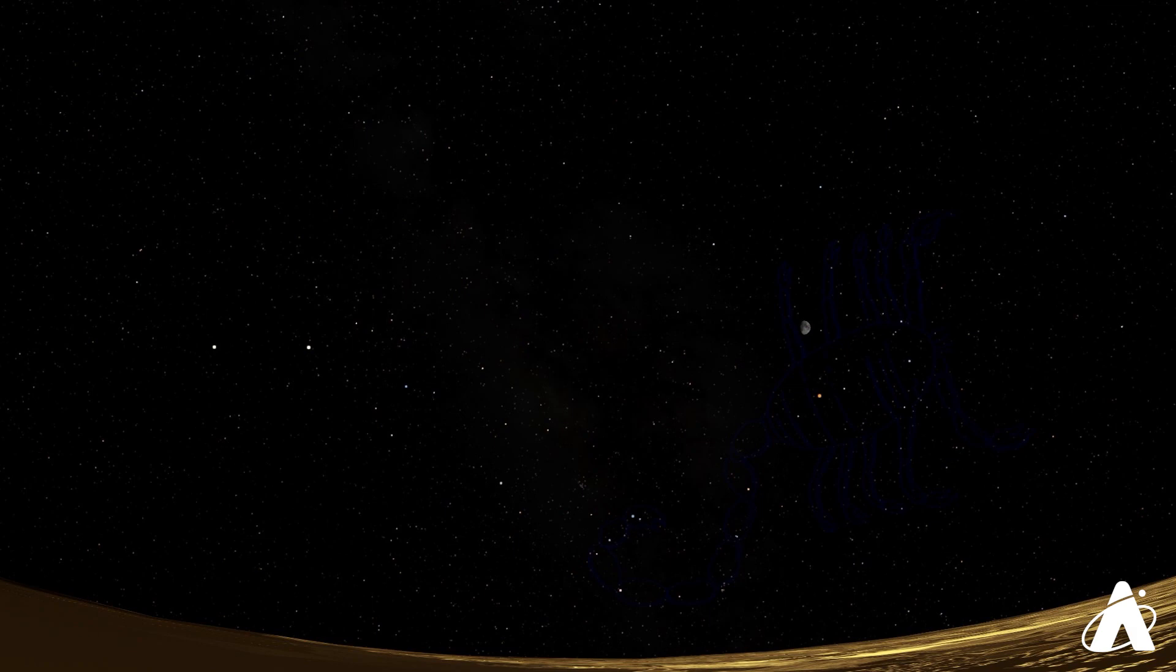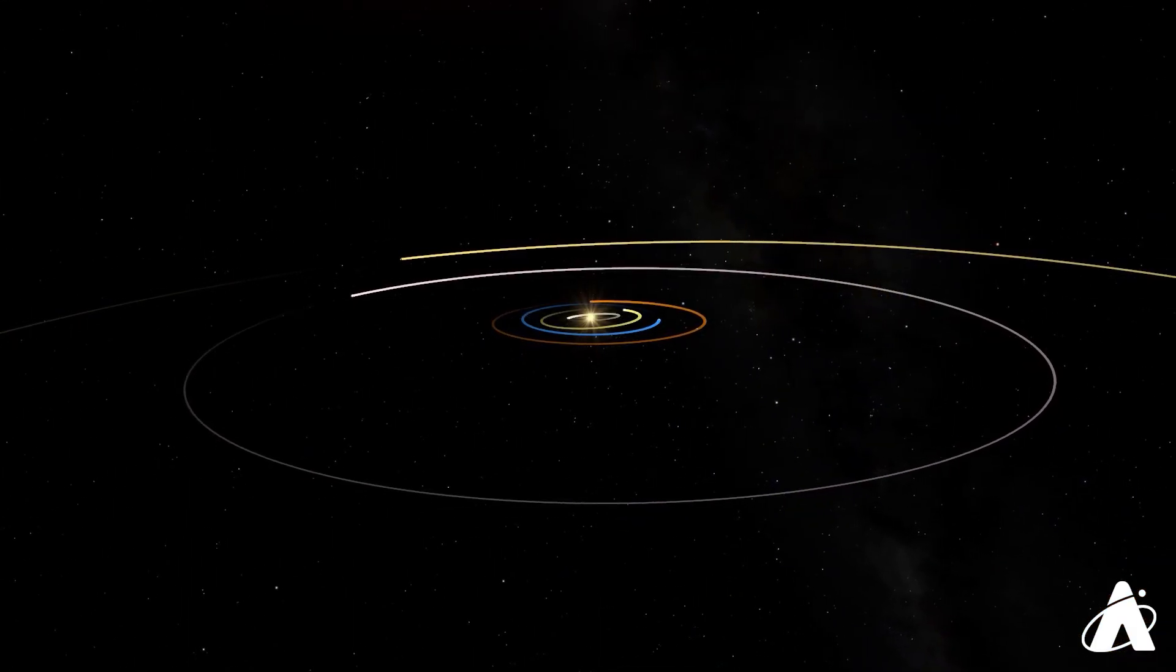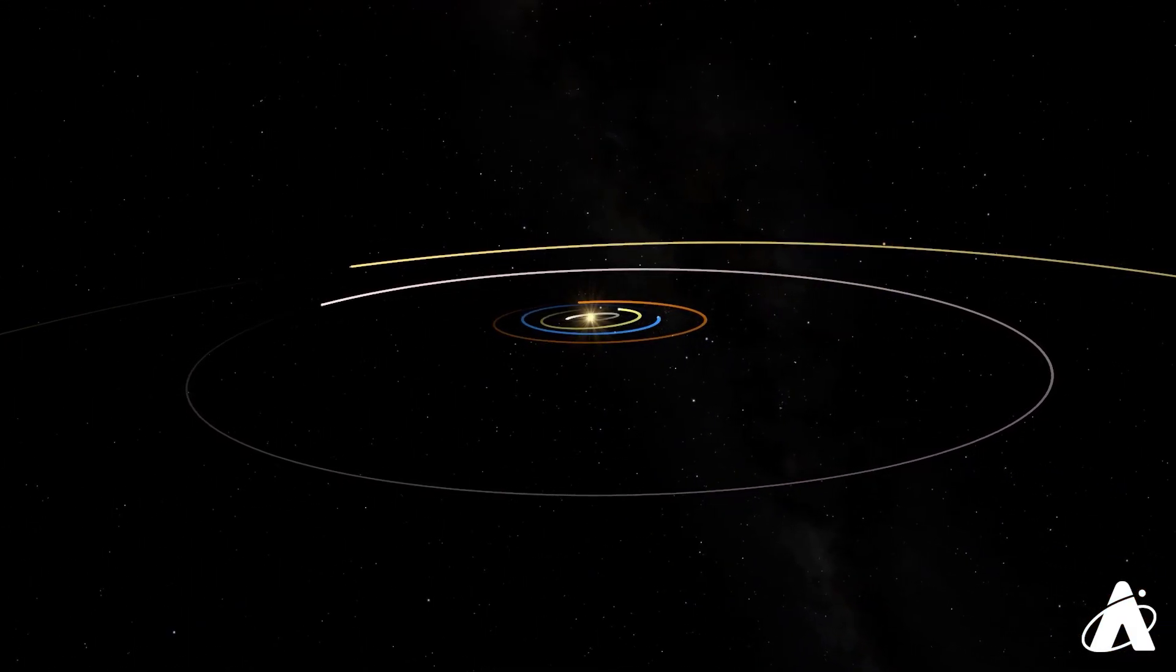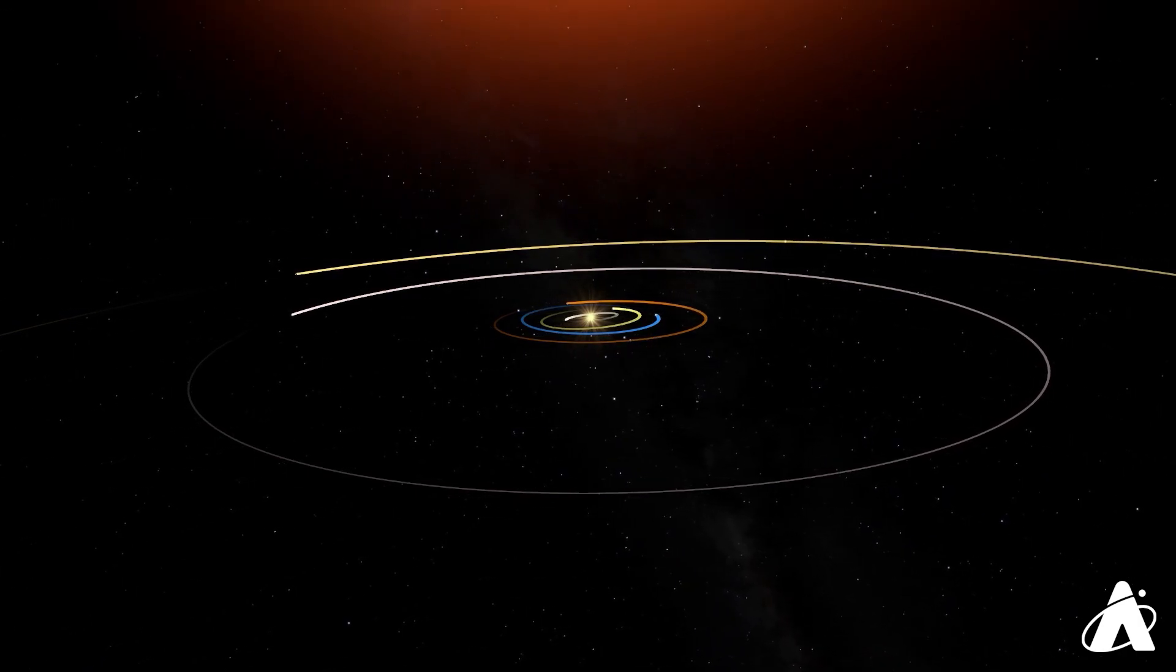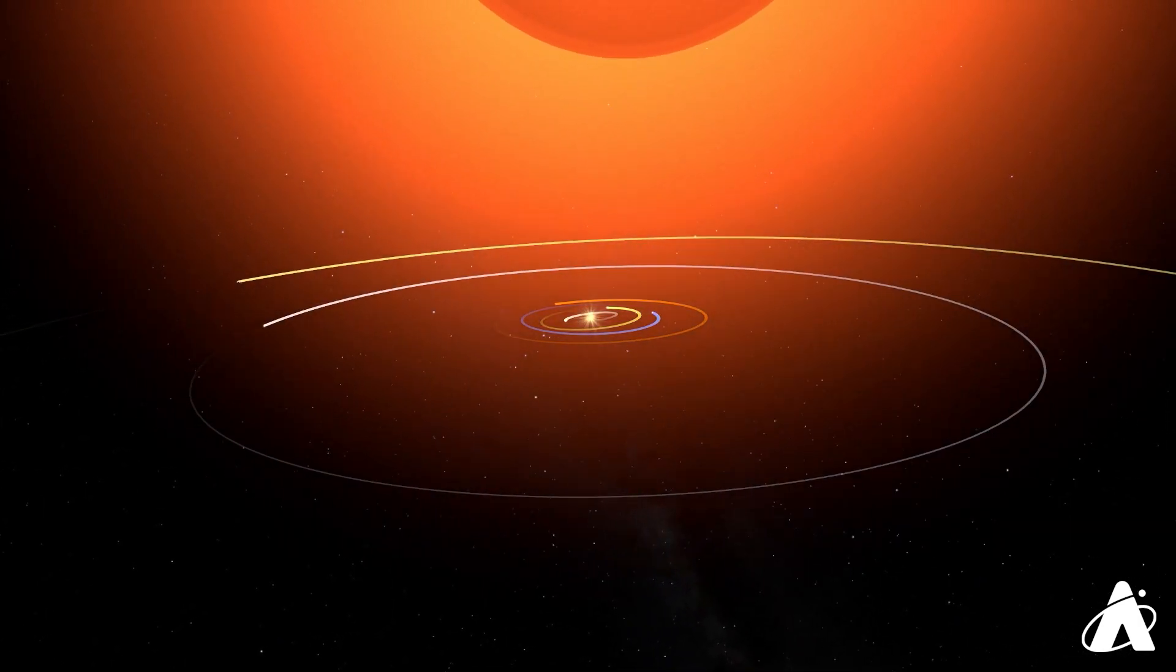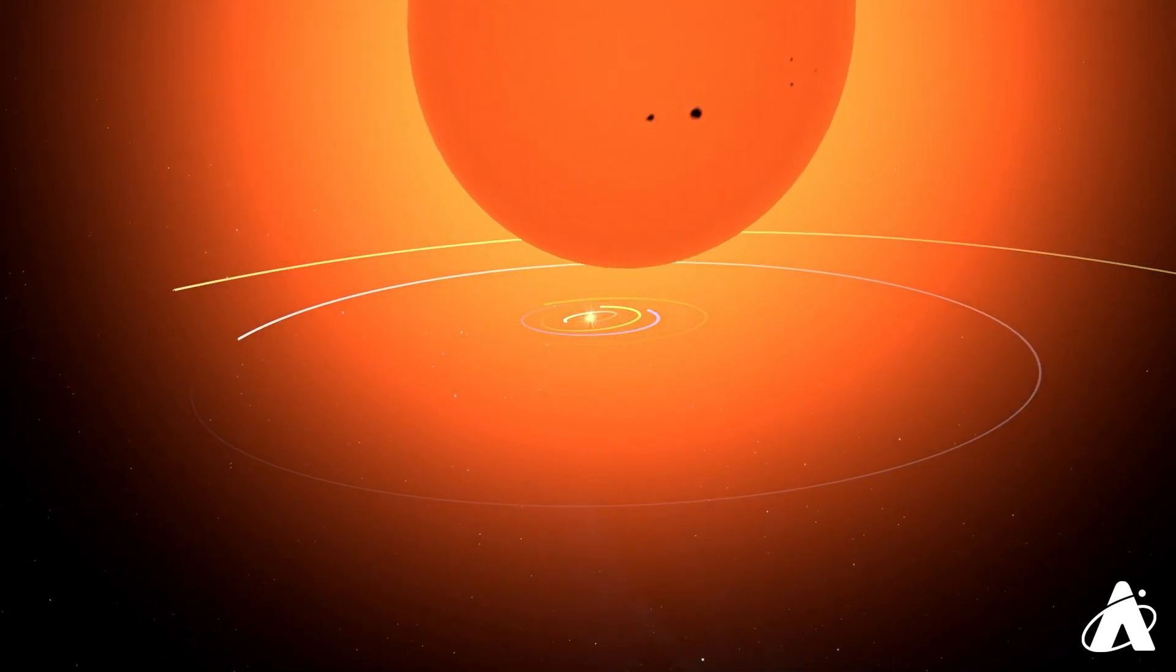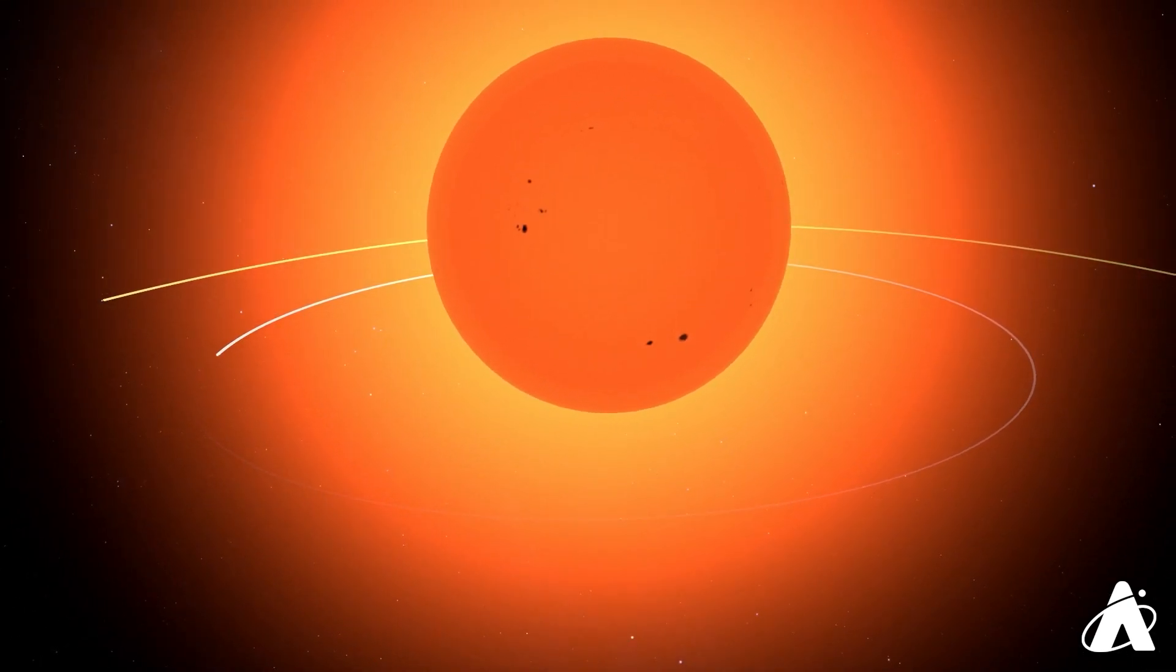The surface temperature of Antares is about 5,800 degrees Fahrenheit. Now compare that to our Sun, which has a surface temperature of about 10,000 degrees Fahrenheit. So Antares is cooler, but it's also much bigger than our Sun. Antares is a red supergiant star, so huge that if it were placed in our solar system, it would swallow up all the planets out to Mars.